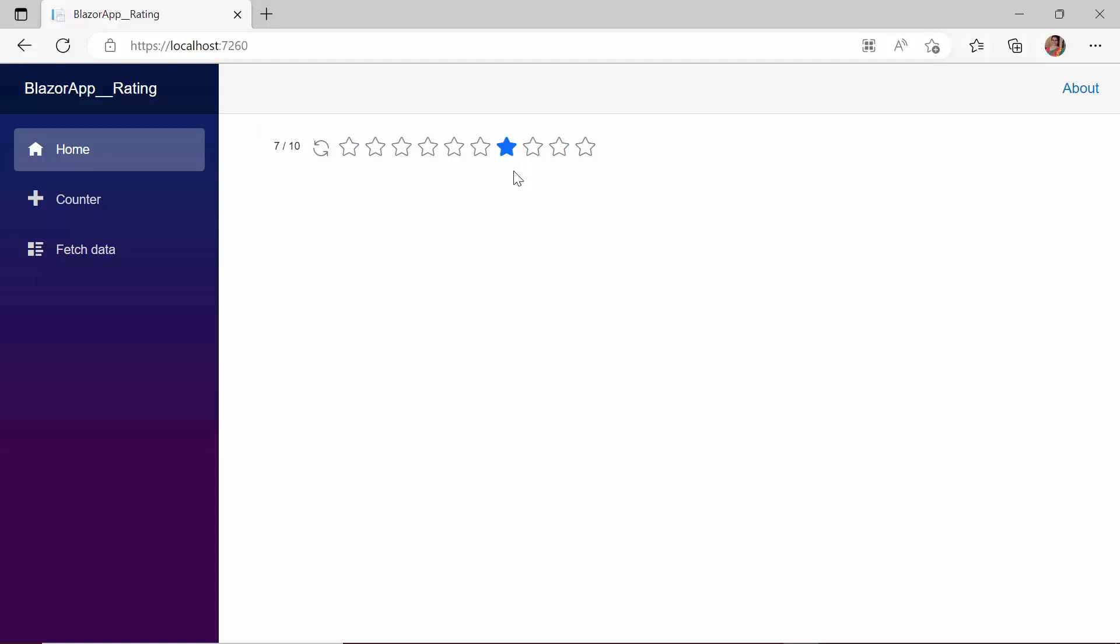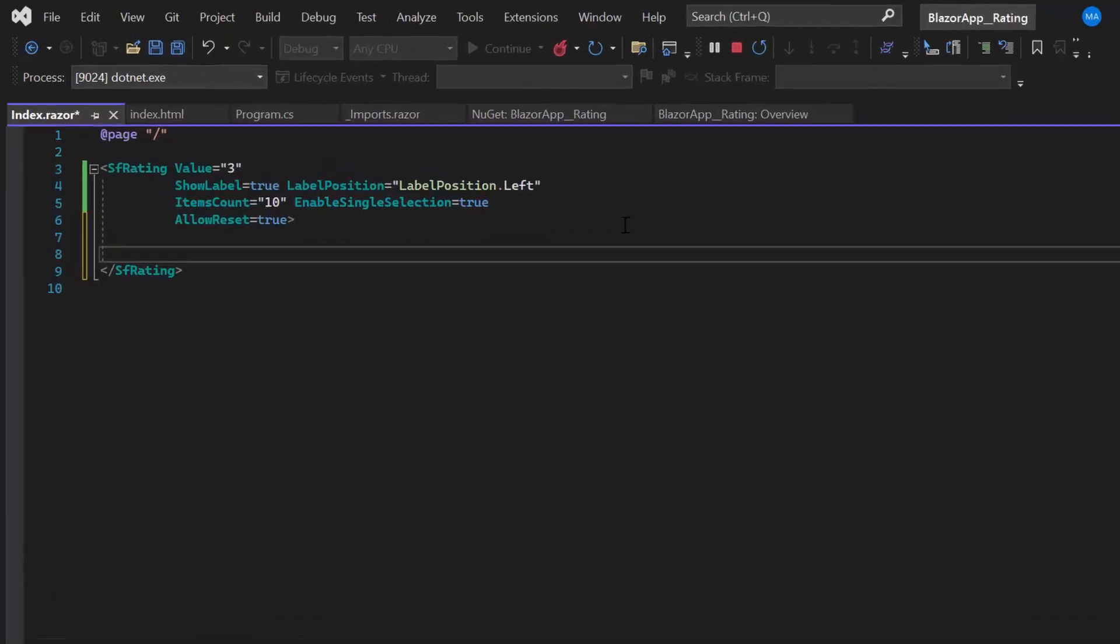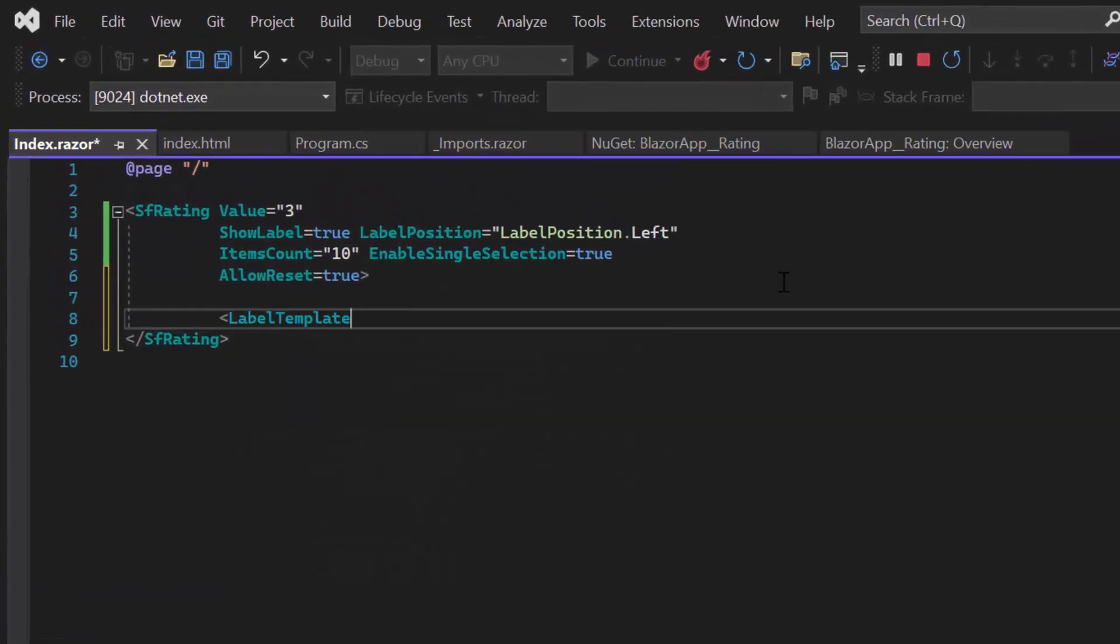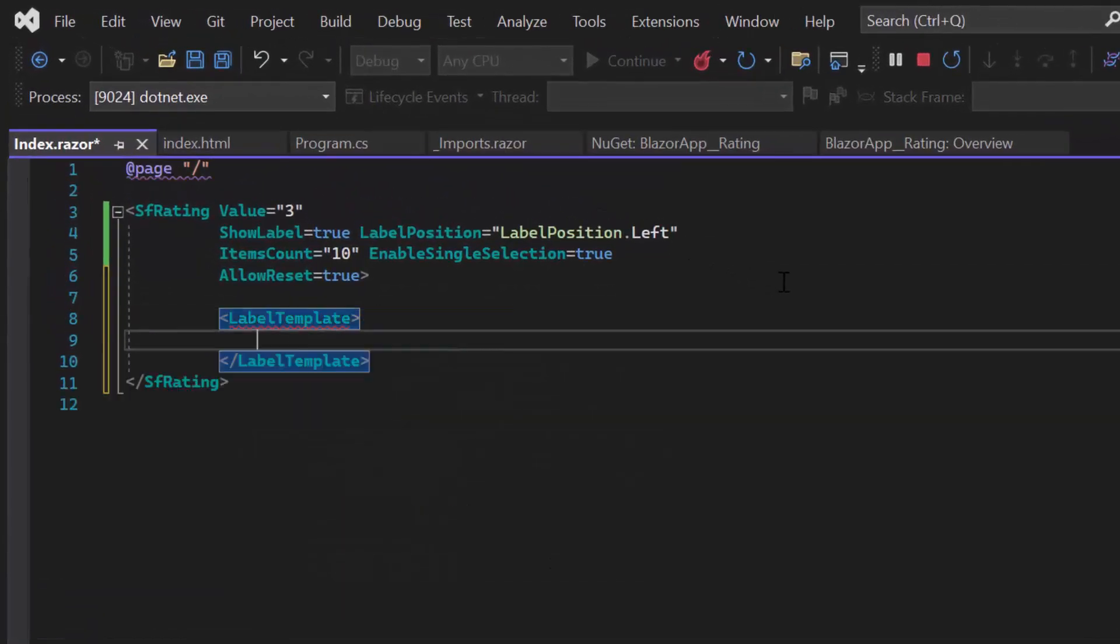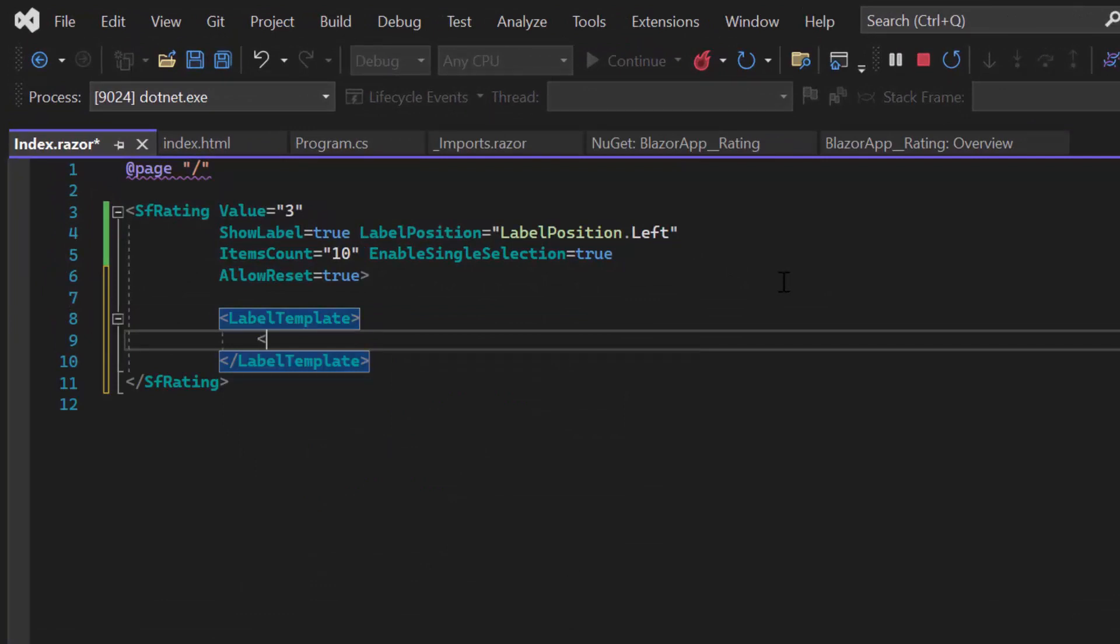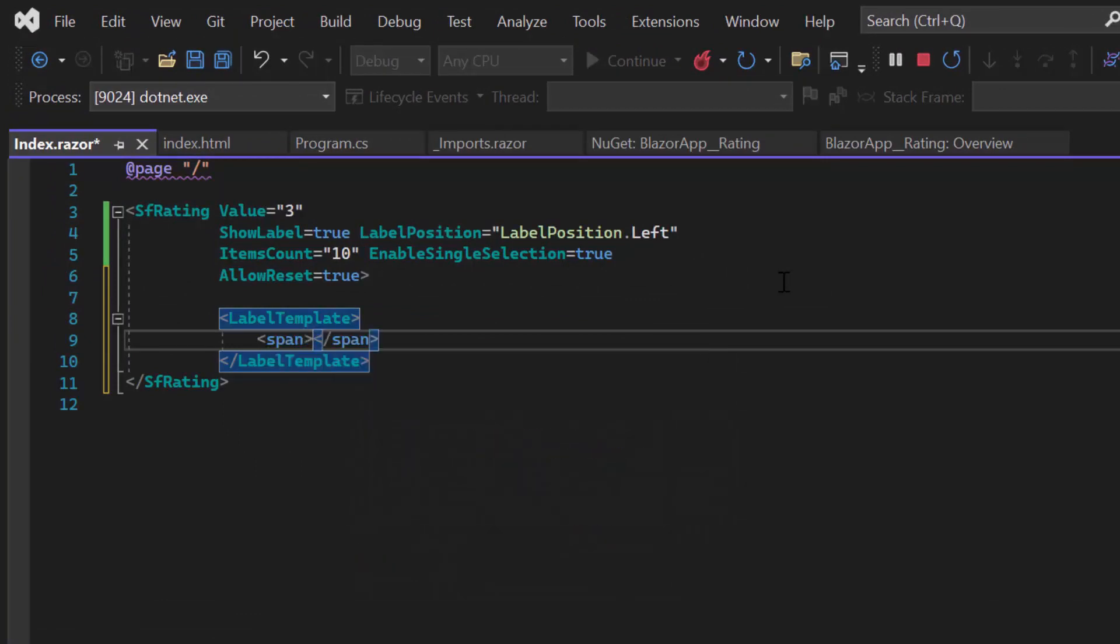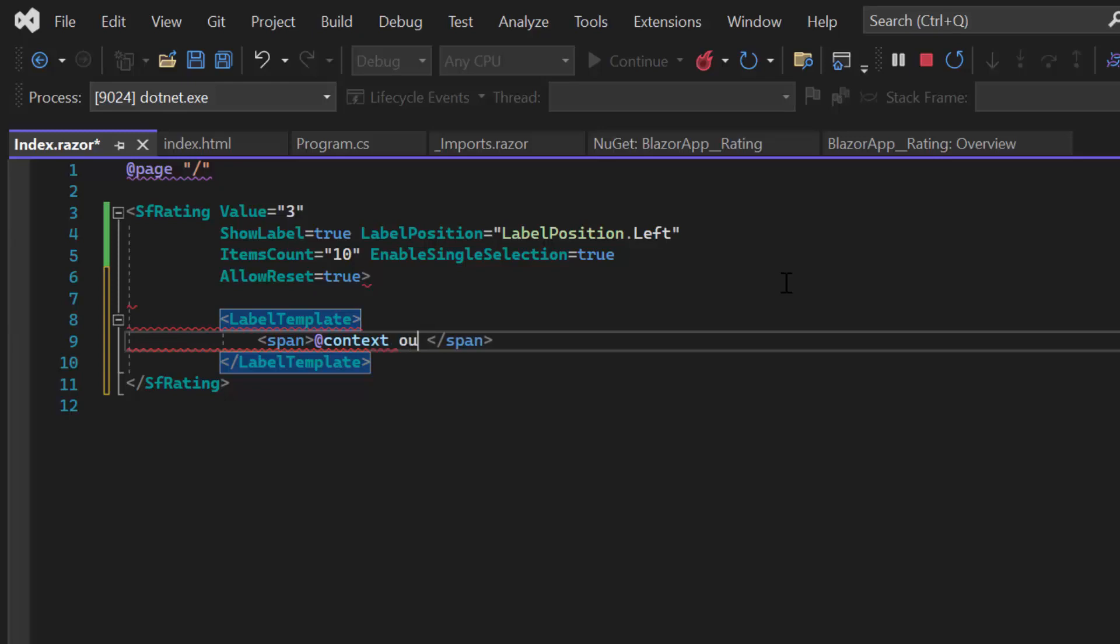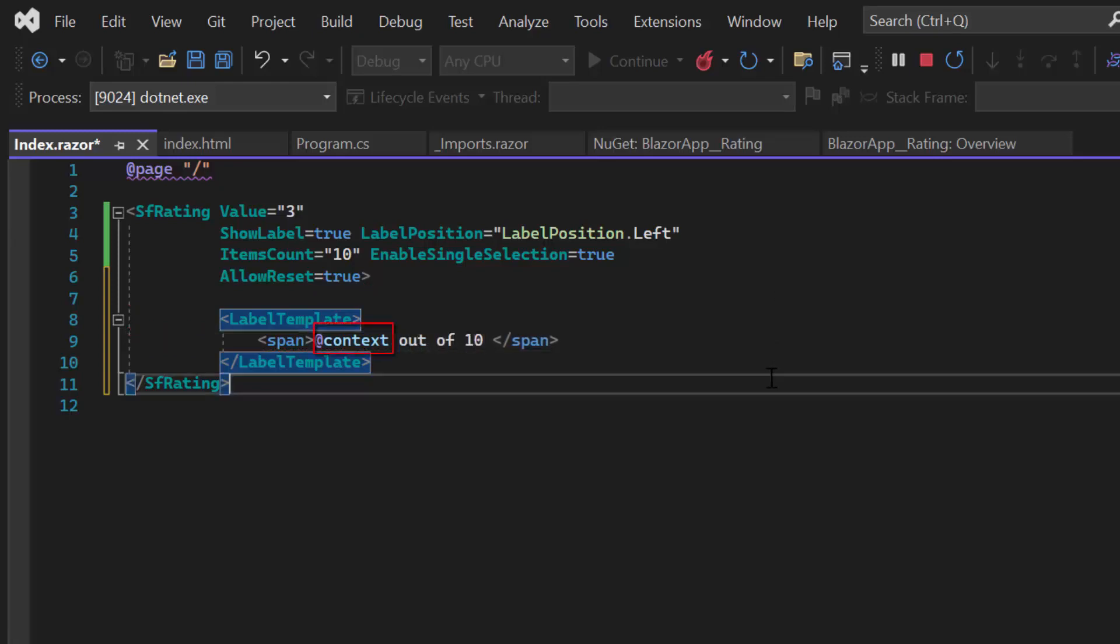To change this label text to your liking, you can use a label template. I define the label template inside the SfRating tag, and add a span tag to it. Within it, I enter the text @context out of 10. The variable @context retrieves the currently selected value.